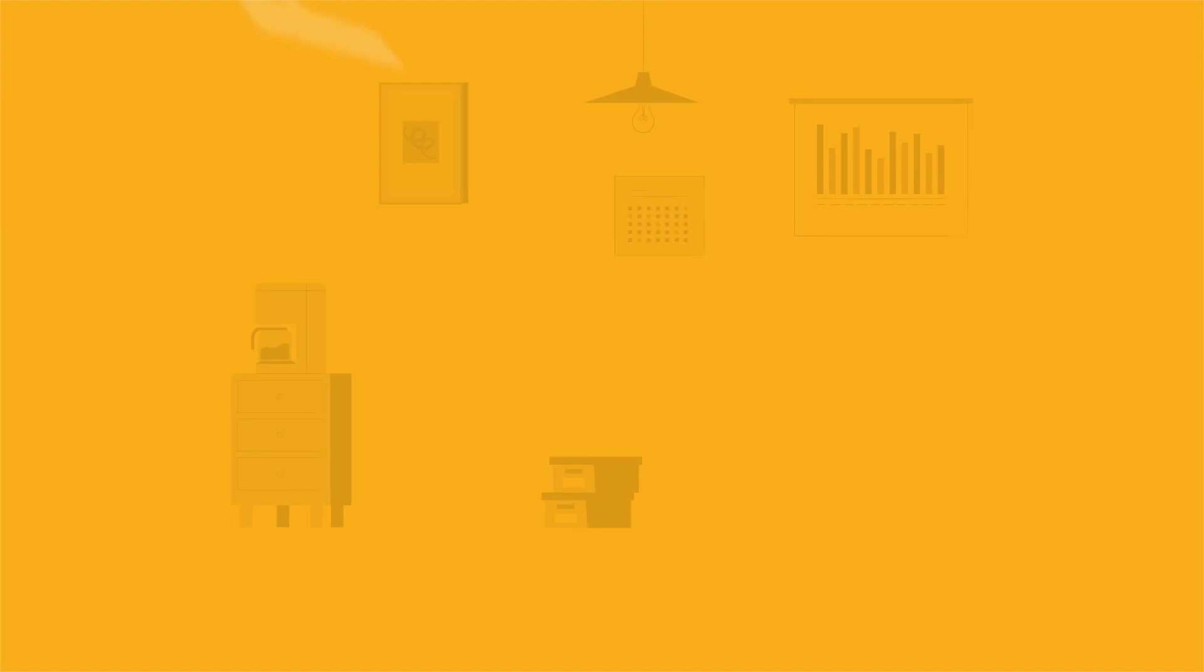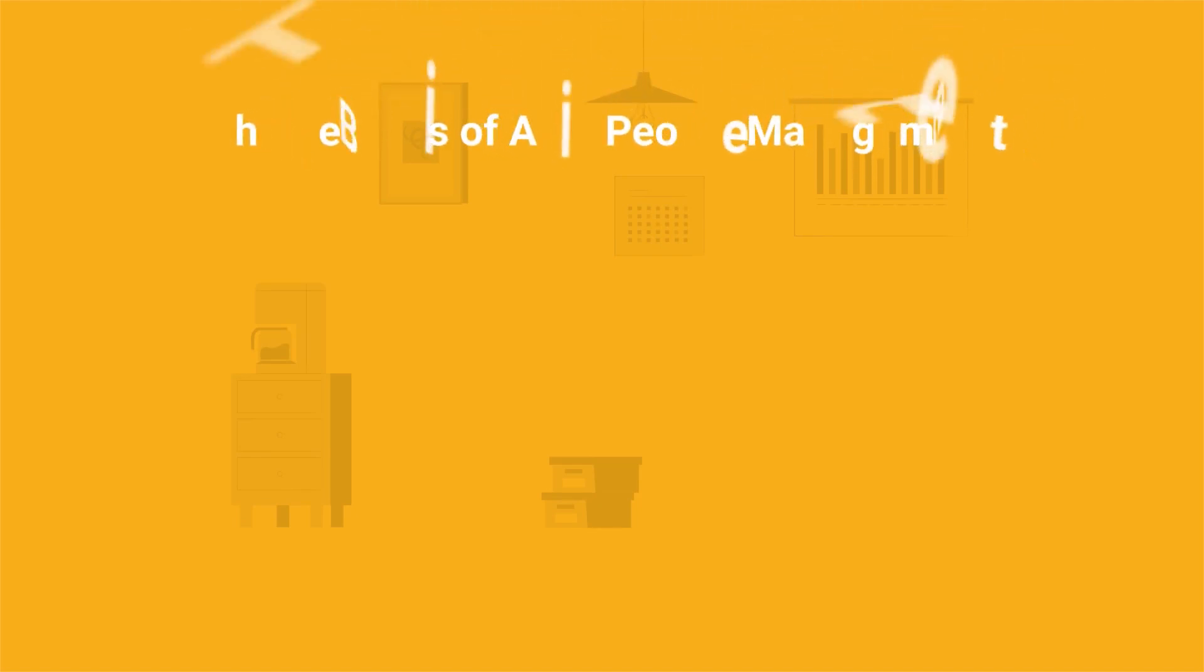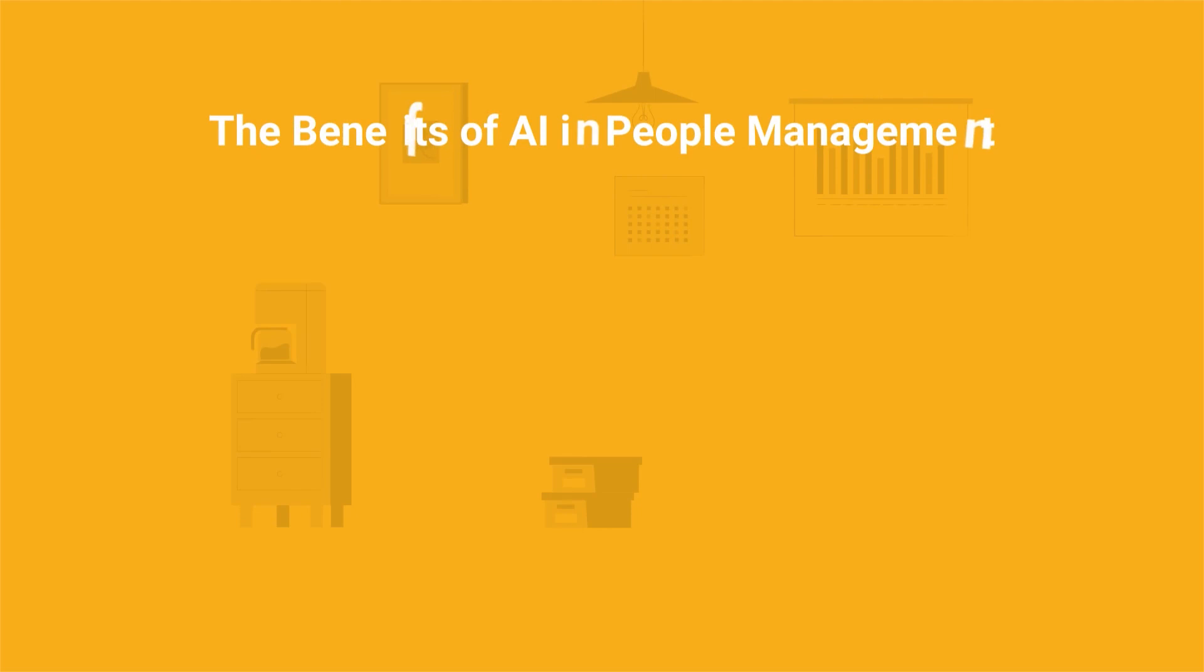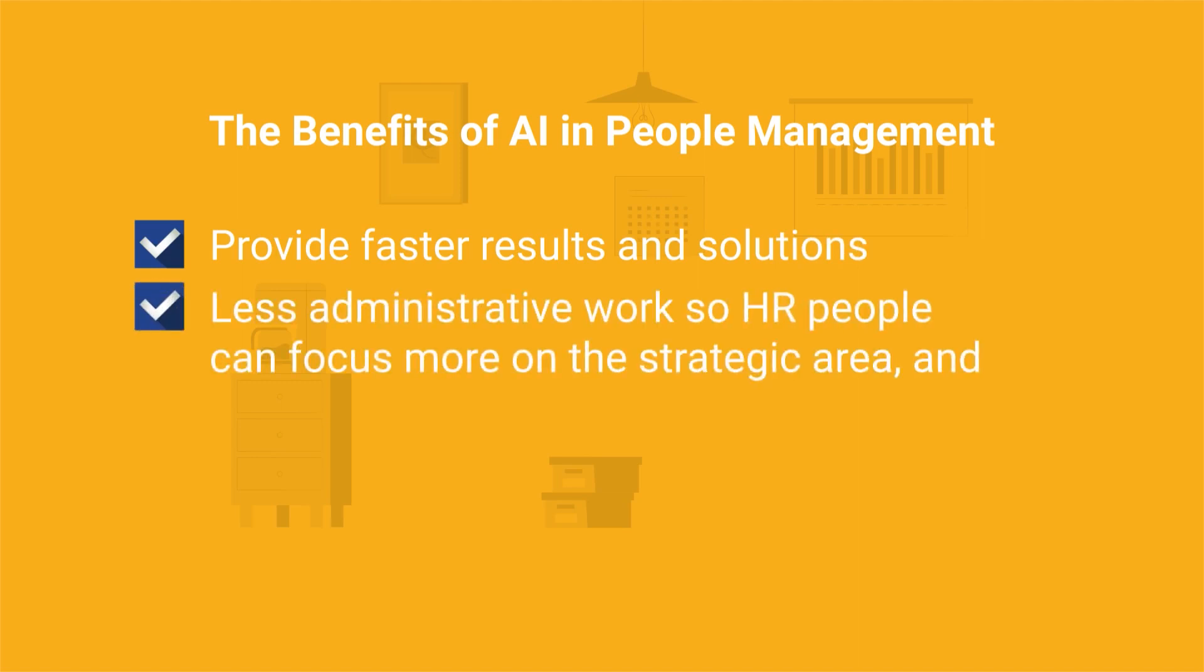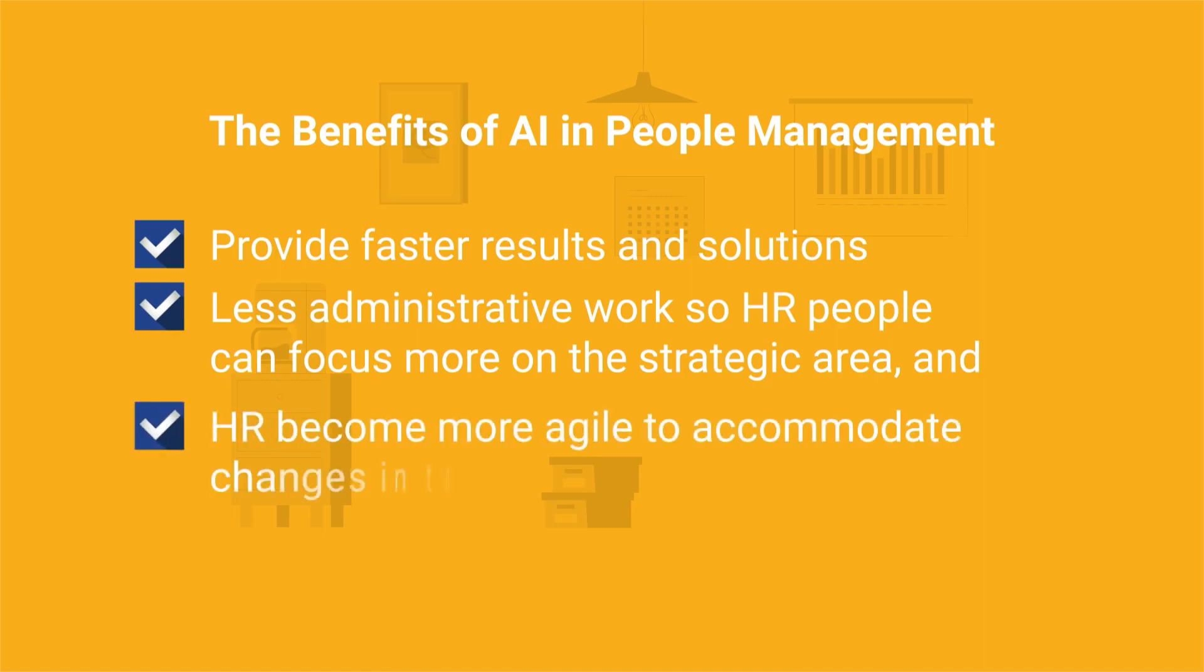Artificial intelligence will certainly support many people management processes in the future. It will bring lots of benefits: provide faster results and solutions, less administrative work so HR people can focus more on the strategic area, and HR become more agile to accommodate changes in the organizations. Thank you.